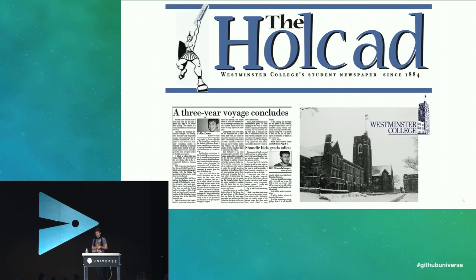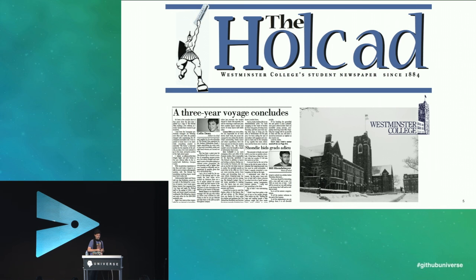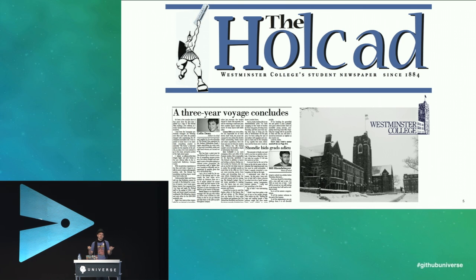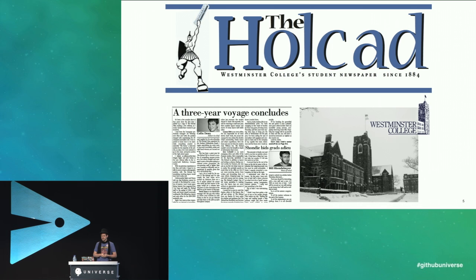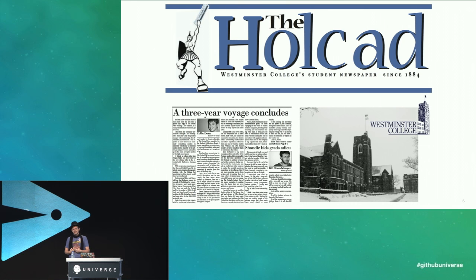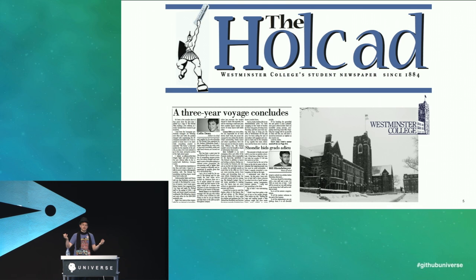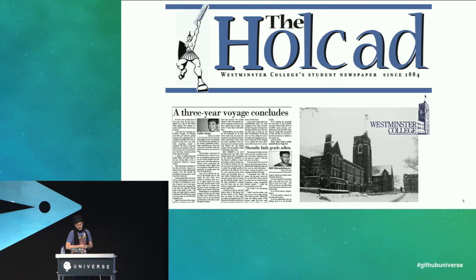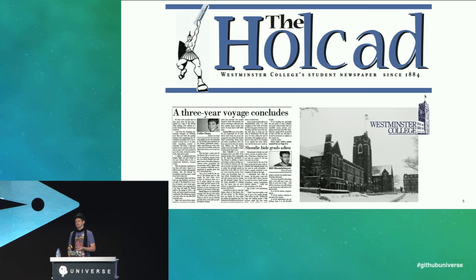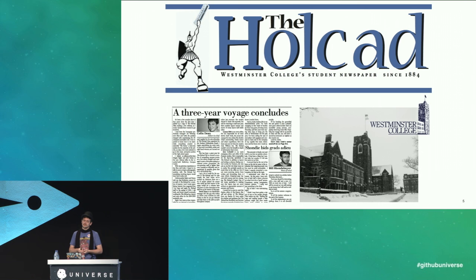My first experience with getting my work reviewed was as a member of the student newspaper in college, first as a copy editor, and later as a layout editor, and eventually I rose to become the editor-in-chief of the newspaper for two years. This was, despite being a computer science major, in a sea of English majors at a primarily English college. For about three and a half years, I read everything that was fit to print, and a whole lot that wasn't.